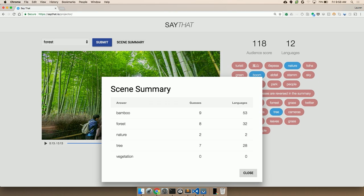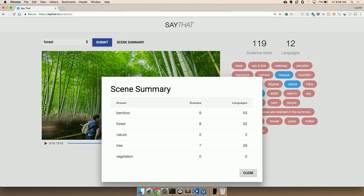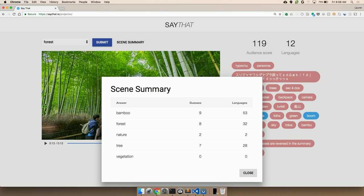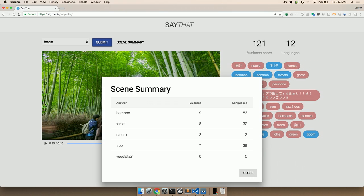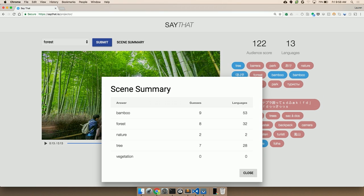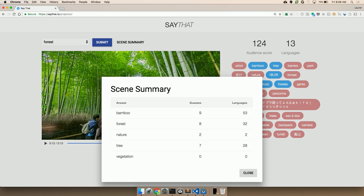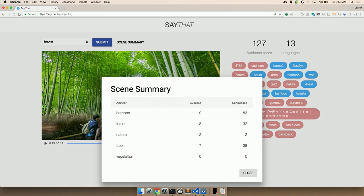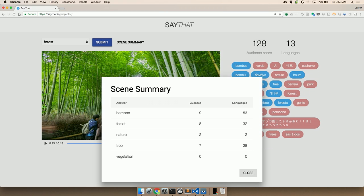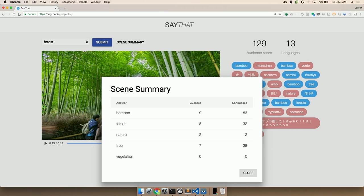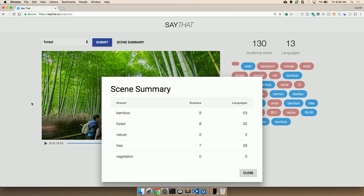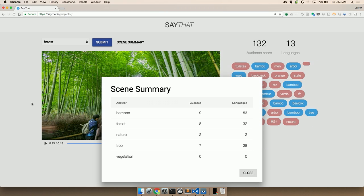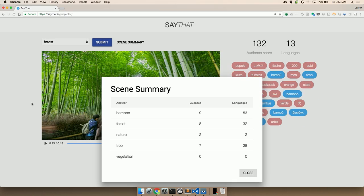11 languages. Very nice. Awesome. Okay. Let's see. So this one was bamboo, forest, nature, tree, and vegetation, which, unfortunately, nobody got right. But I guess the API saw vegetation from this scene.